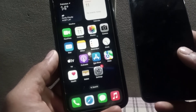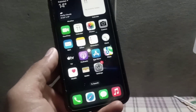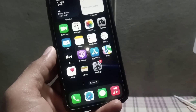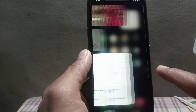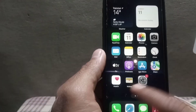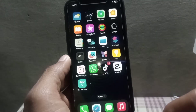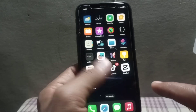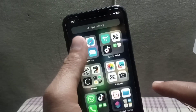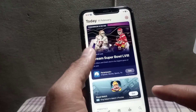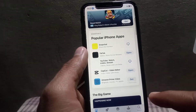Many YouTubers are making videos on YouTube about how to install APK apps on iPhone or iOS devices — all of those videos are fake. You cannot install APK apps on iPhone or iOS devices.